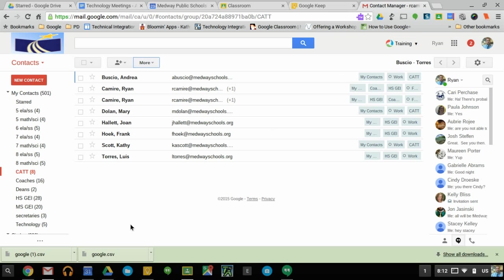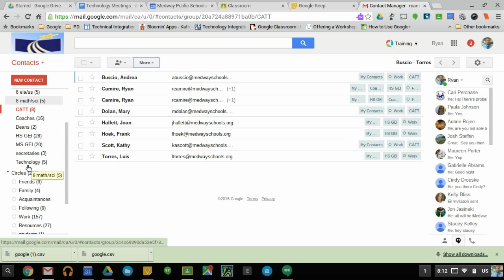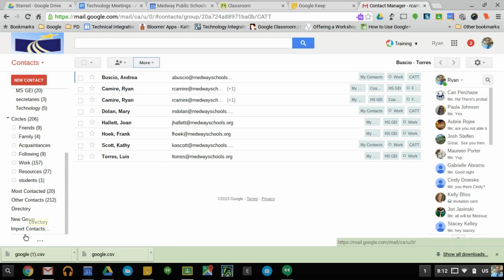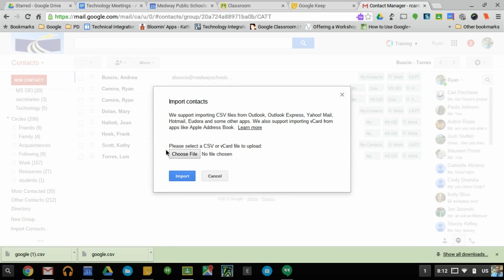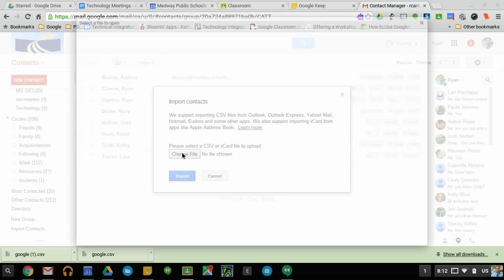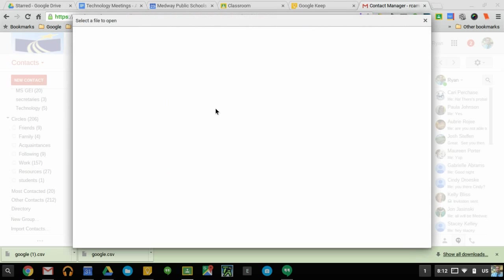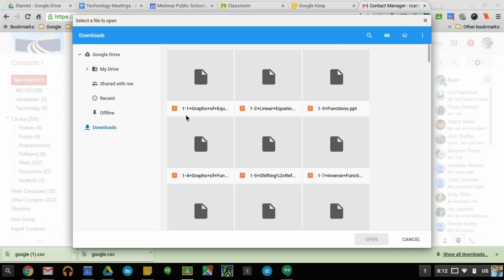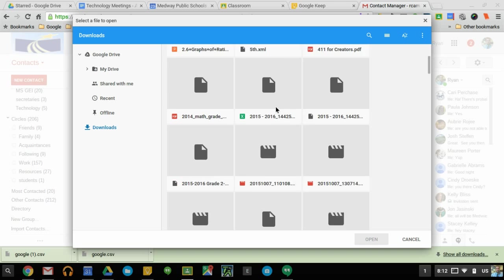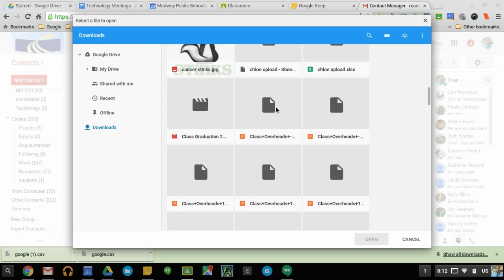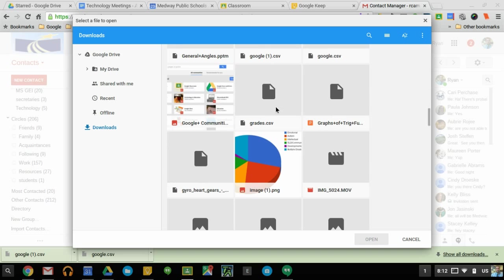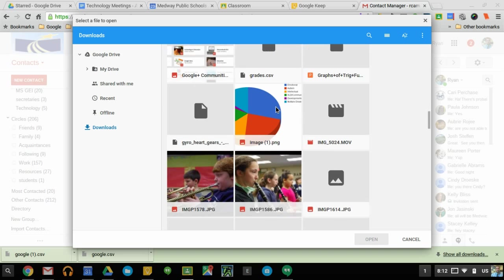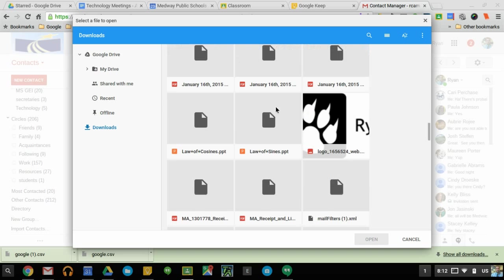Then go into Contacts like this. They would scroll down here to Import Contacts, choose file, and locate that file that you just shared with them via email. In this case, it was a Google one.